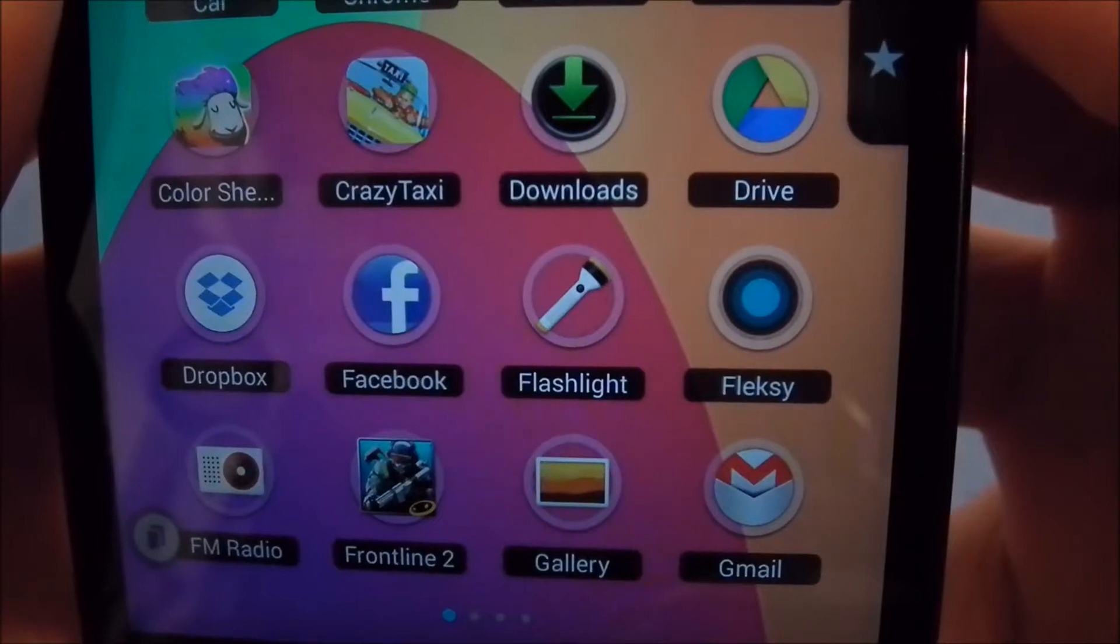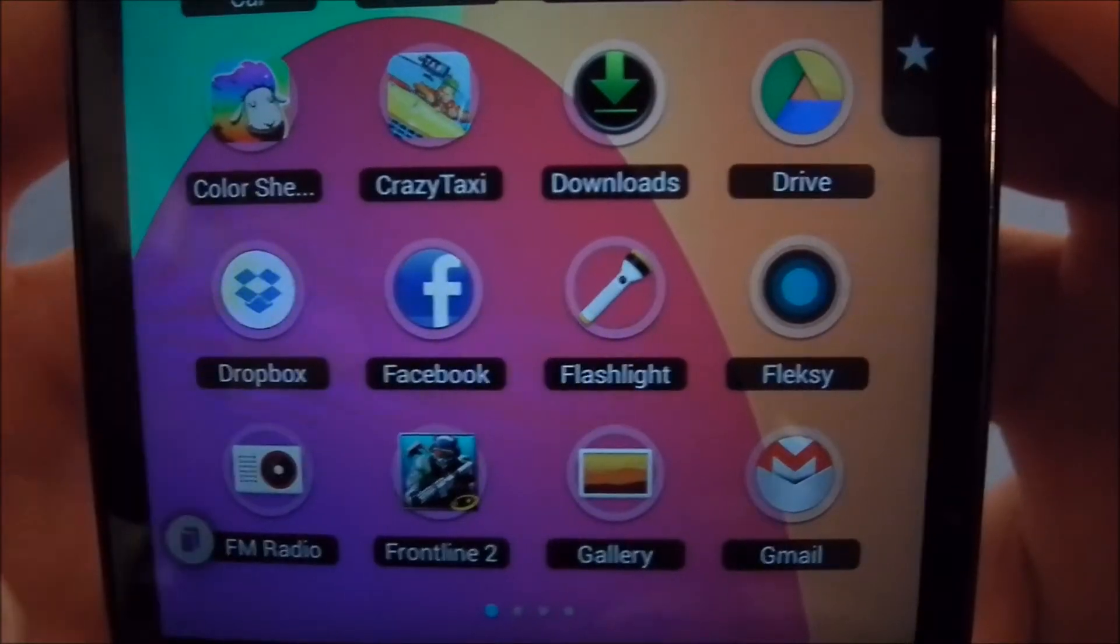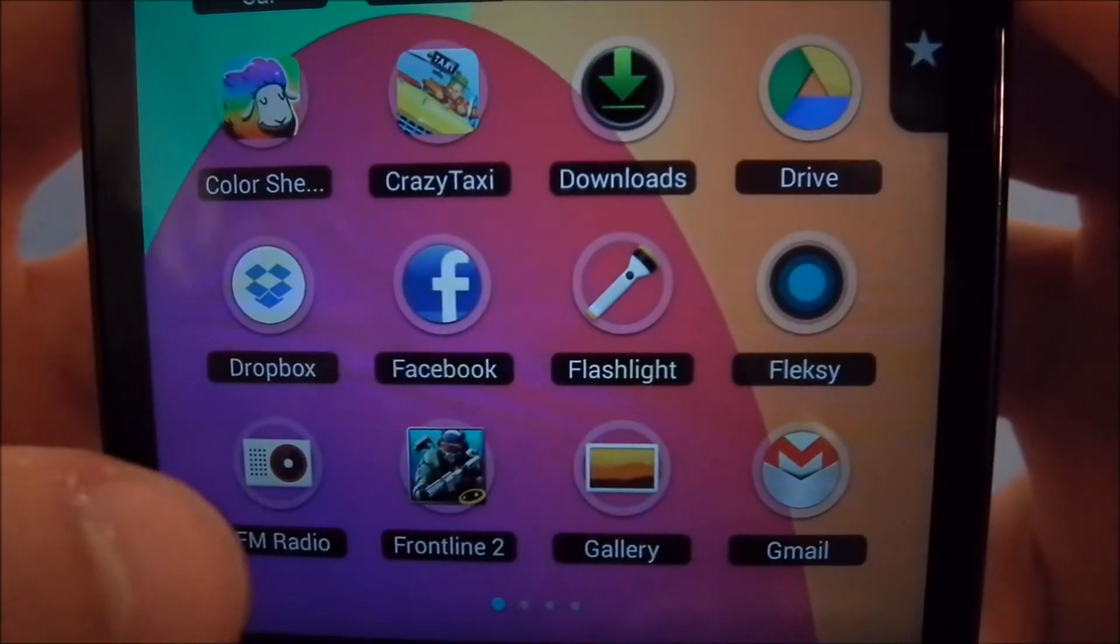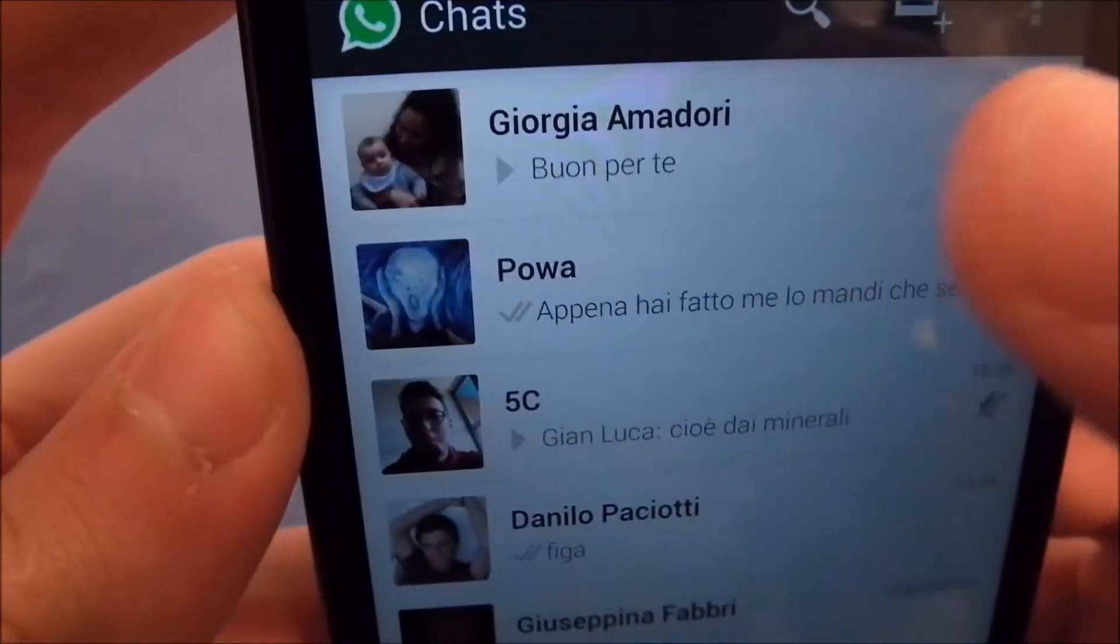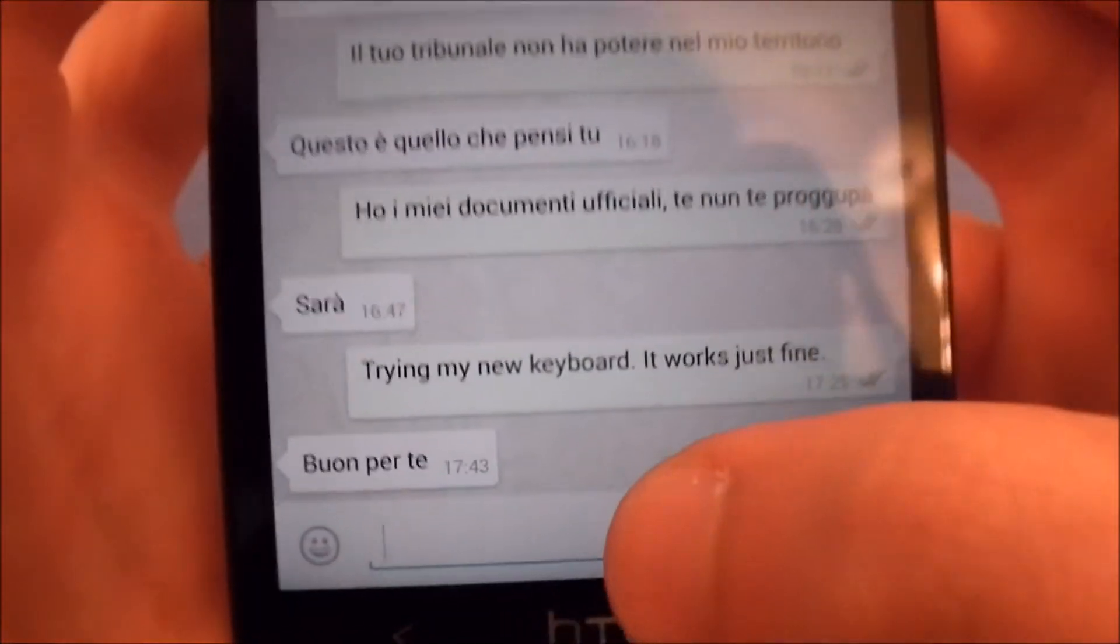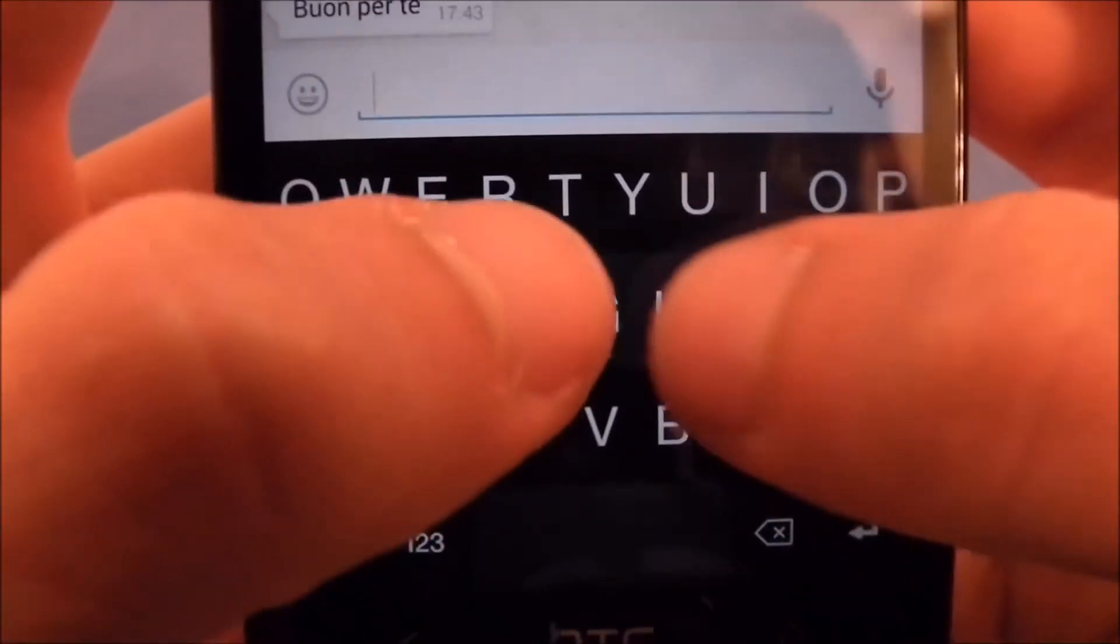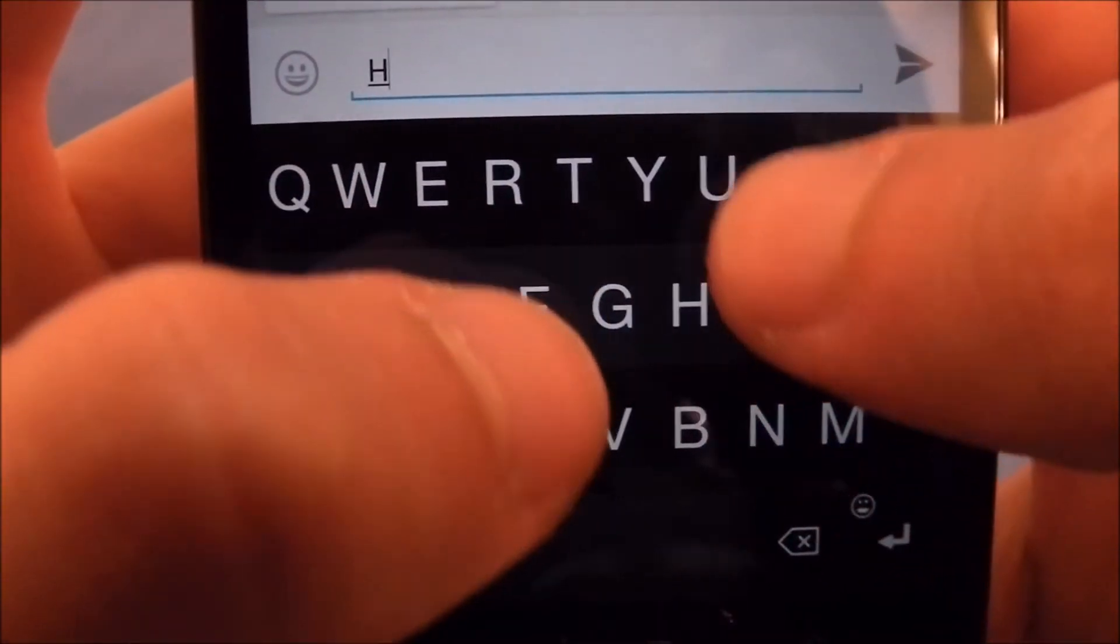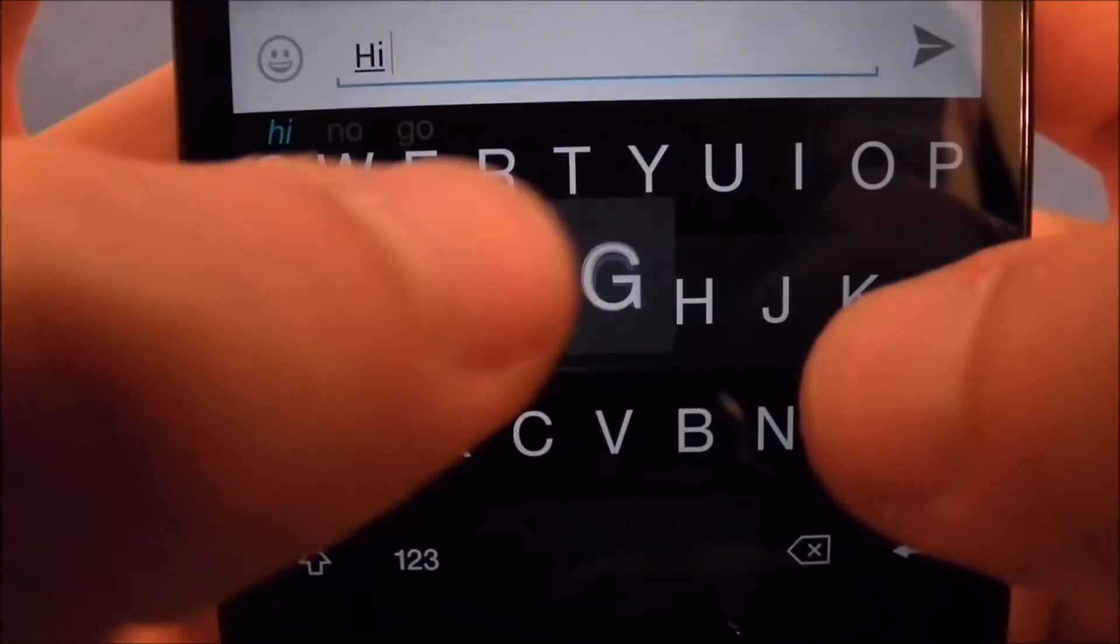The next app I wanted to show you is a keyboard. Let's take a look at it. I just installed it so I'm not really practical with it. Let's open a WhatsApp chat and let's say I want to type 'hi there.'